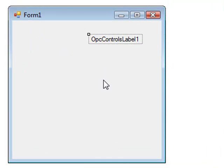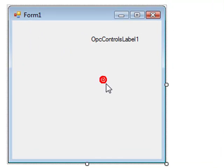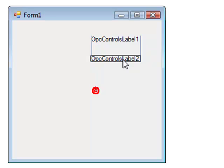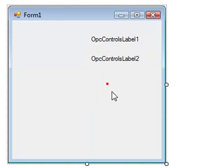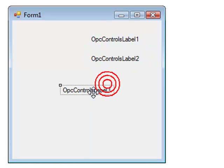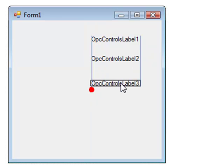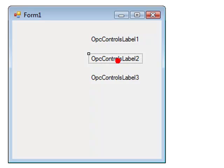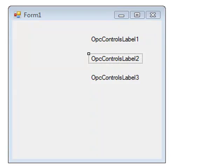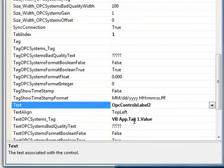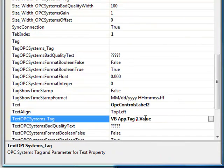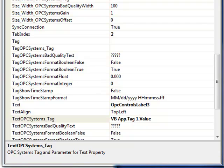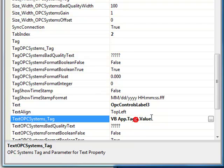Now let's copy and paste that control two times, and let's just change tag1 for tag2 in the second control, and tag1 for tag3 in the third control.